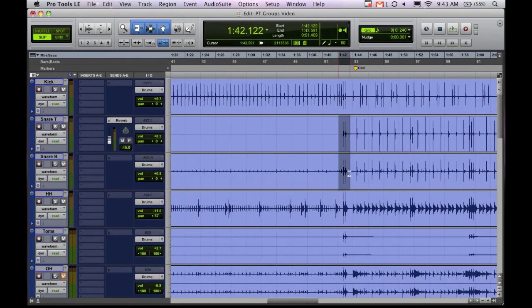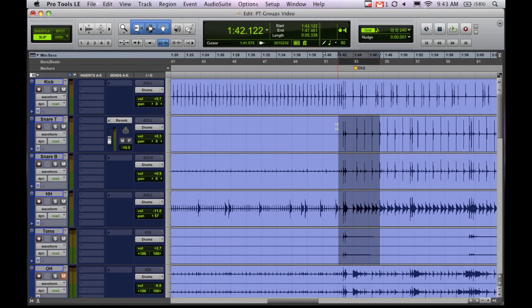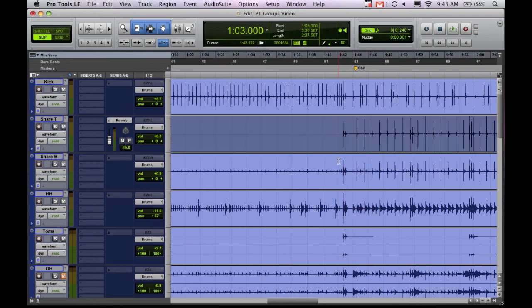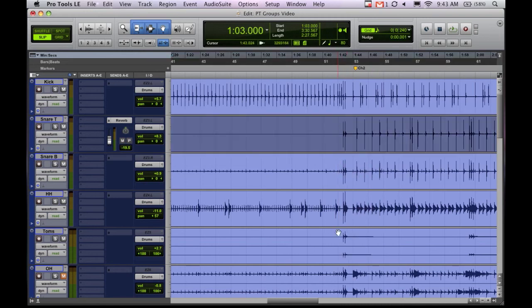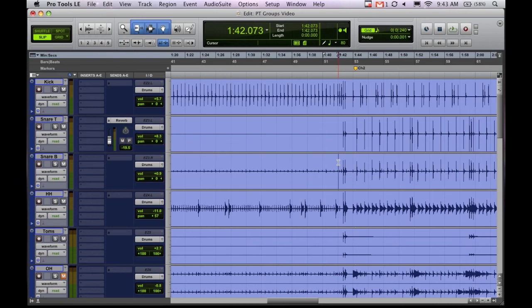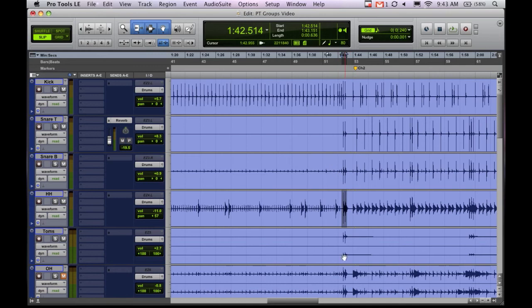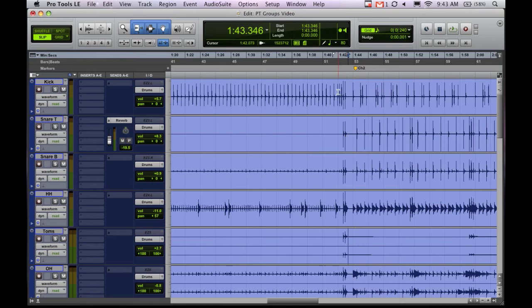And let's say one of these drum hits was off or let's say I want to move everything around or a big thing you'll do with drums is you'll go in and pocket things if the timing's not quite there. There's really no way to go in and move this one and then come here and move this one and then come this one. That's kind of a counterproductive pursuit. So the way you get around that is with groups.